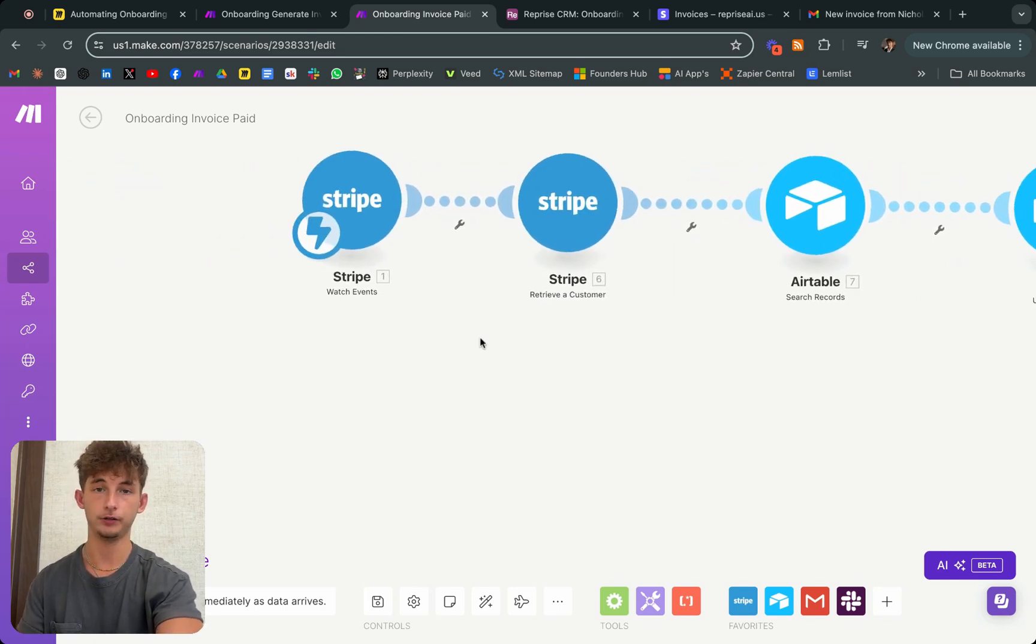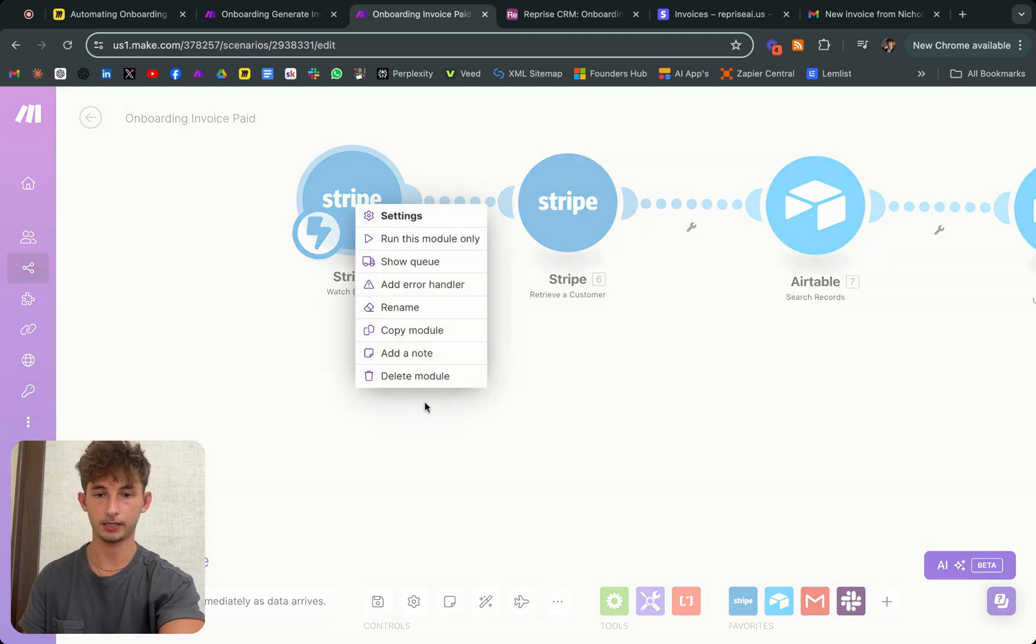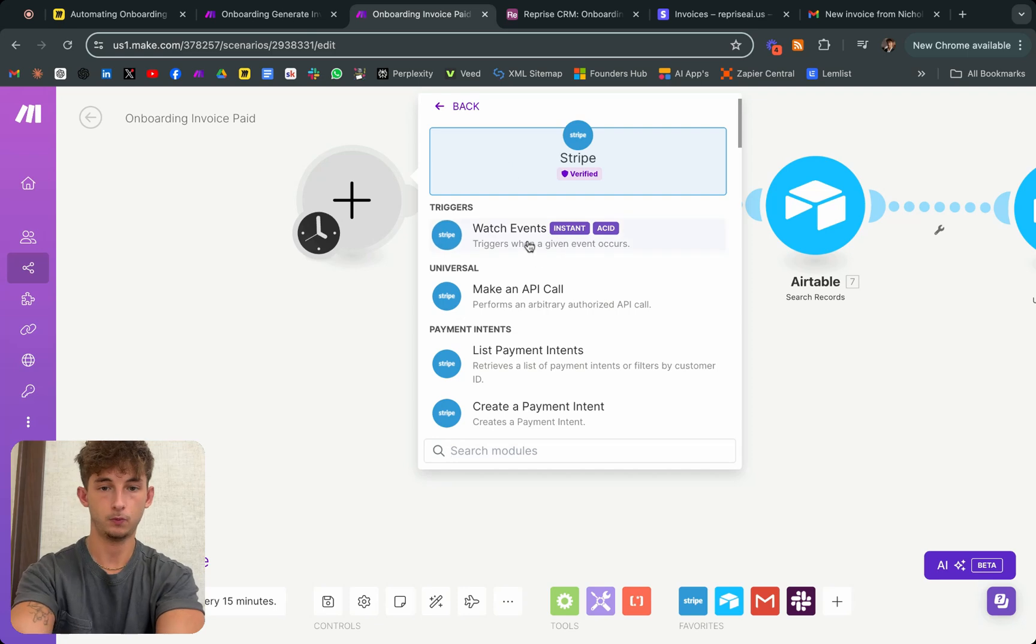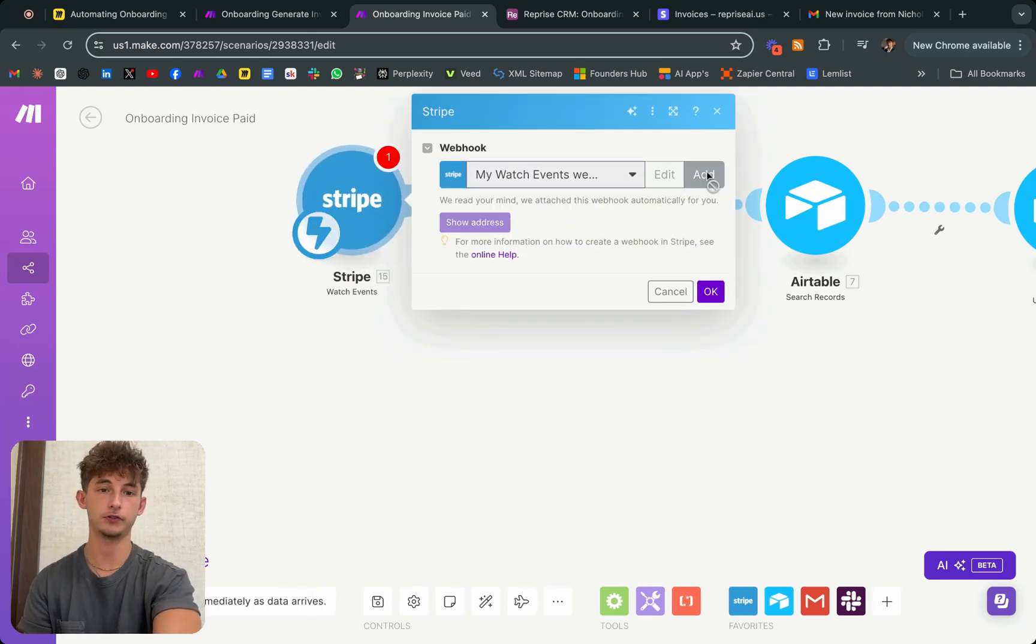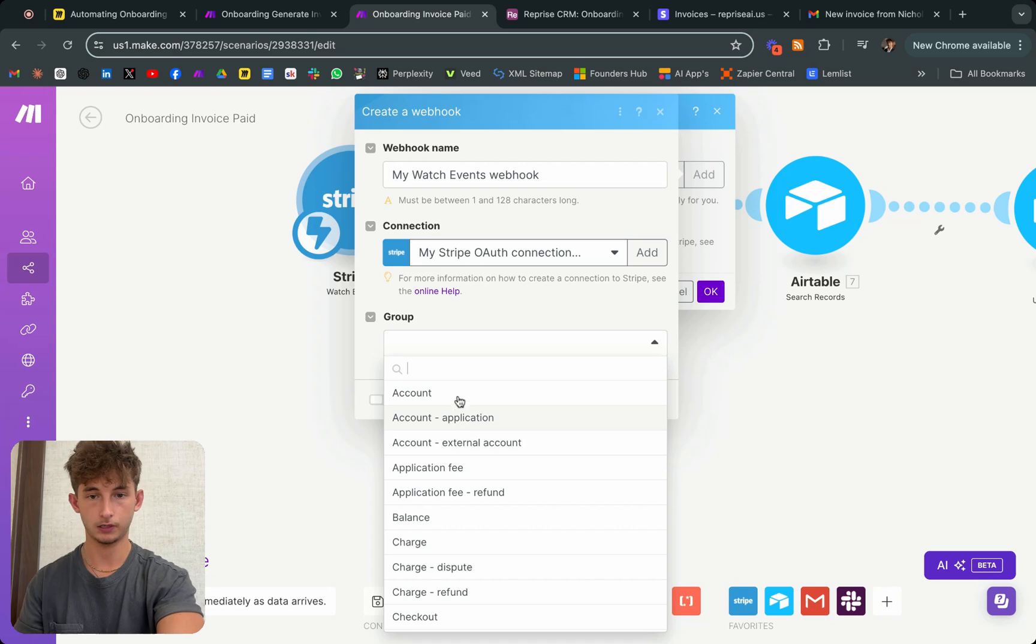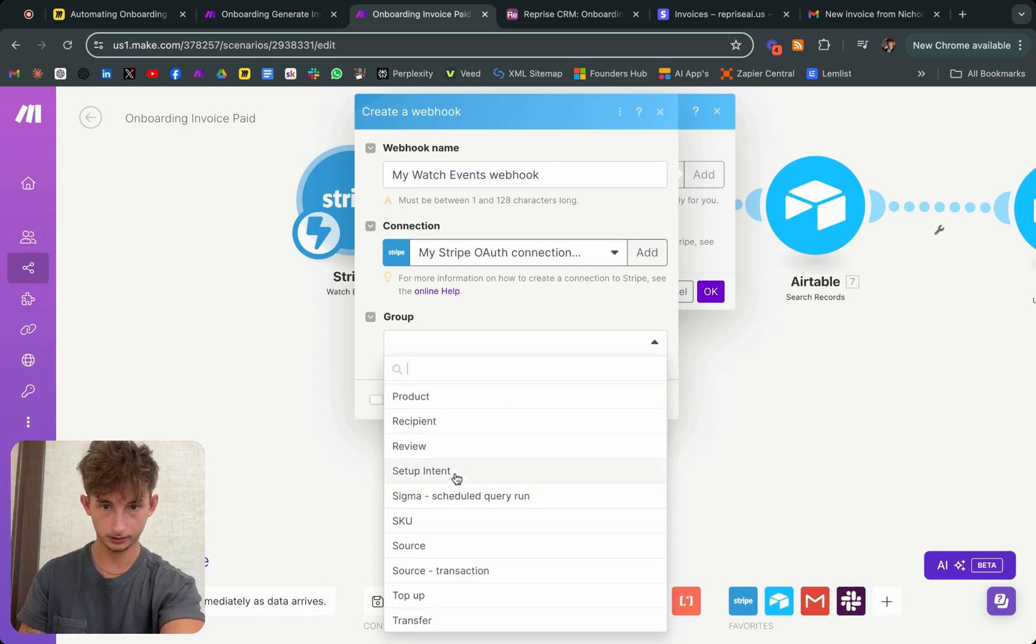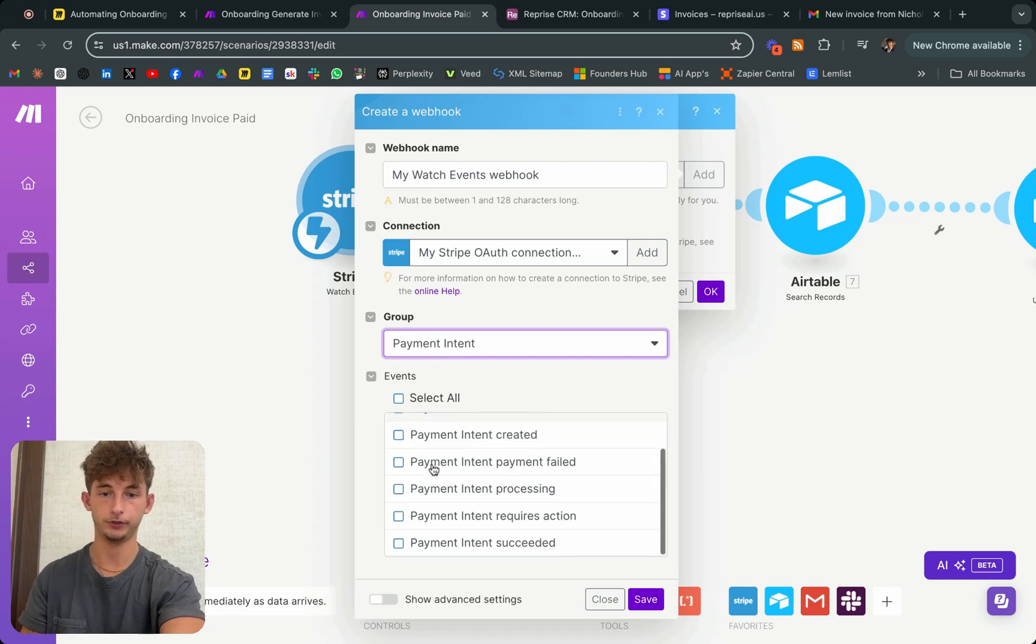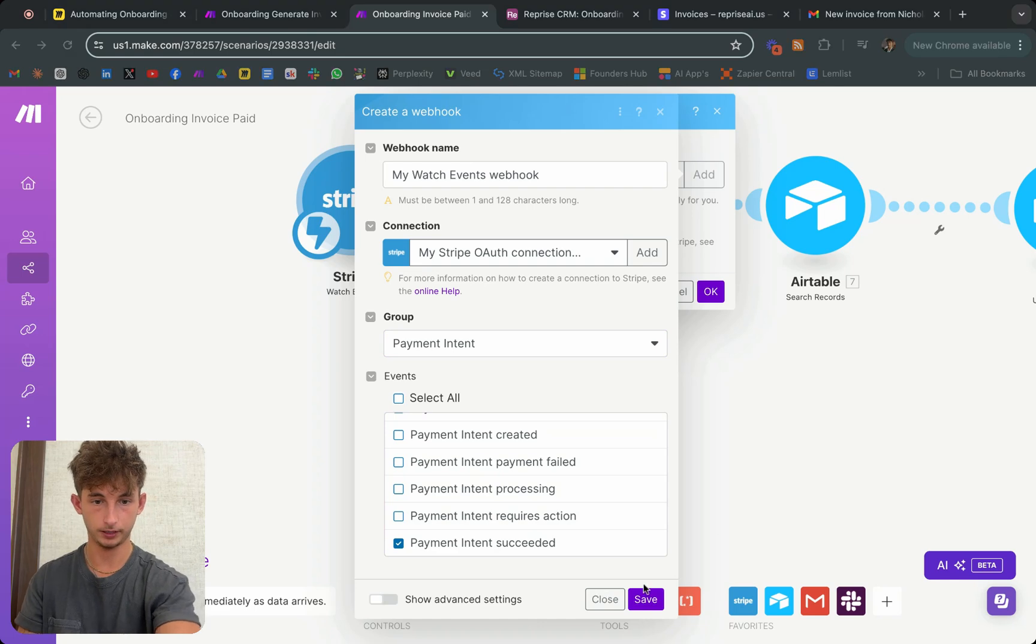How to do this, we're doing a Stripe watch events. To do this, I'll back out. I'll go to Stripe watch events. We're just going to choose a hook. I already have a webhook connected, but all you do is just click add, you'll click the group that you want this to be in. Let's find setup intent. I think it's setup payment intent, payment intent right here. And then you'll just select payment intent succeeded.